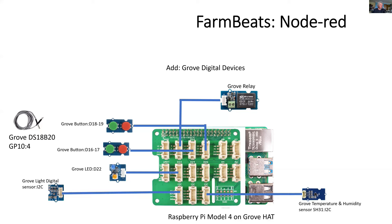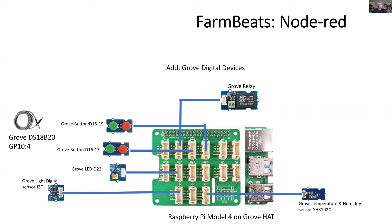You'll notice here I'm actually adding a couple of extra ones which are not in the FarmBeats kit. So I'm adding additional buttons for control and some feedback in the garden. I've got a Grove LED, and that will go on when I'm in the logging state.